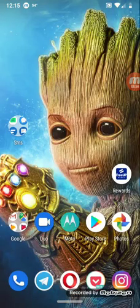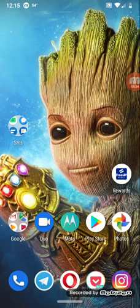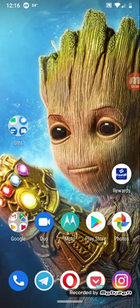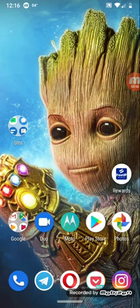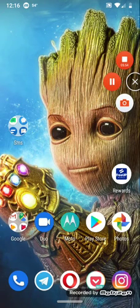Please let me know your thoughts in the comment section below — which are the top best SMS and MMS messaging applications you've used or are still using outside your default messaging app? I hope I was informative. Leave your thoughts in the comments, hit that like button, share, and subscribe.